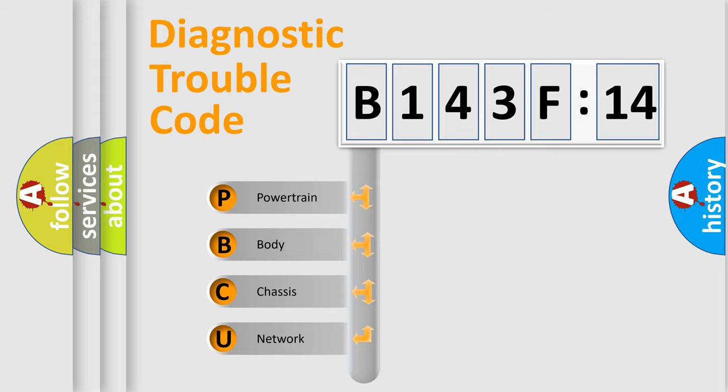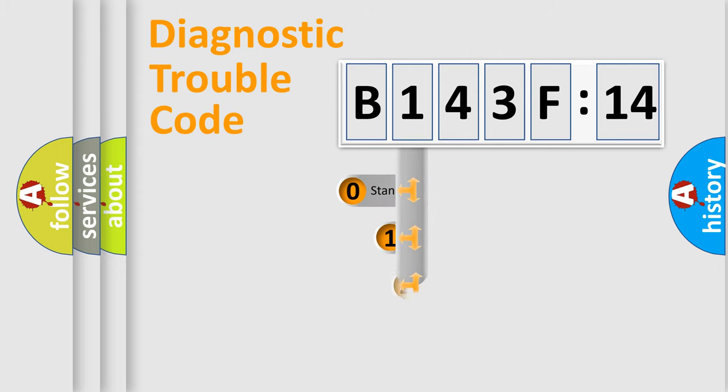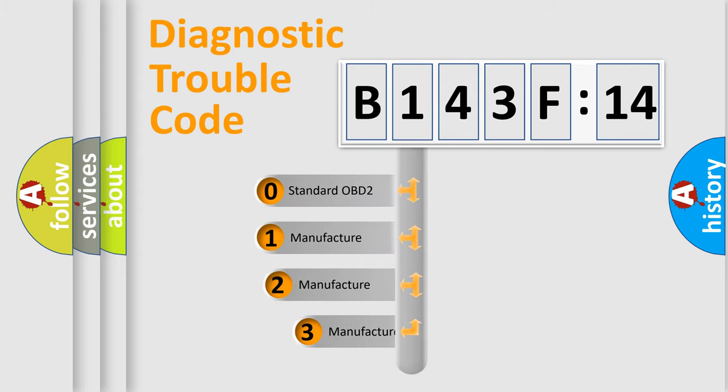We divide the electric system of automobile into the four basic units: Powertrain, Body, Chassis, and Network. This distribution is defined in the first character code.